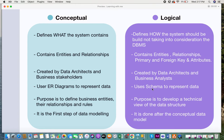The logical data model is created by data architects as well as business analysts, making it a bit more technical. ER diagrams are used to represent the conceptual data model, while logical schemas are used to represent the logical data model. The purpose of the conceptual data model is to define business entities, their relationships, and rules, while the purpose of the logical data model is to develop a technical view of the data structure — including tables, relationships, keys, and attributes.